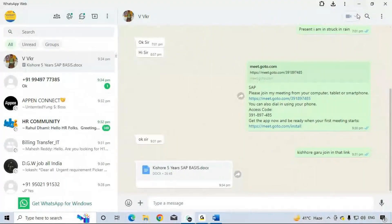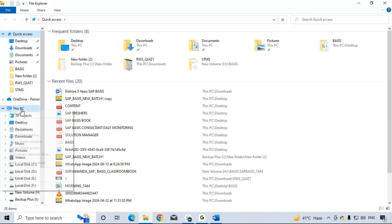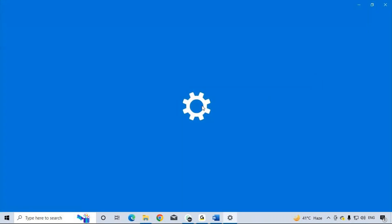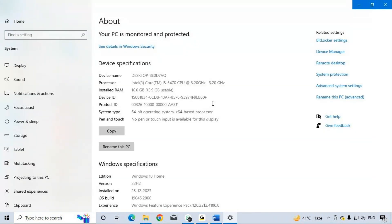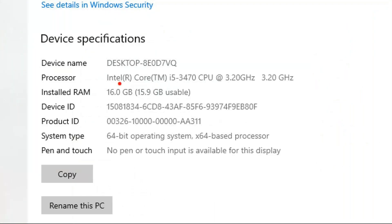To check system configuration, just go to This PC properties. For example, this system is an Intel Core i5 4th generation with 16 GB RAM. This is just a small navigation example.